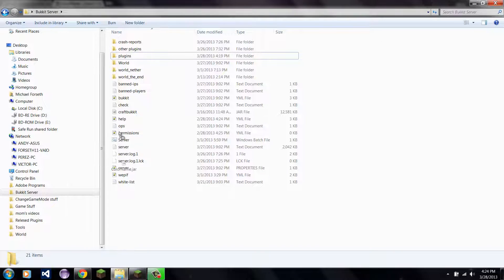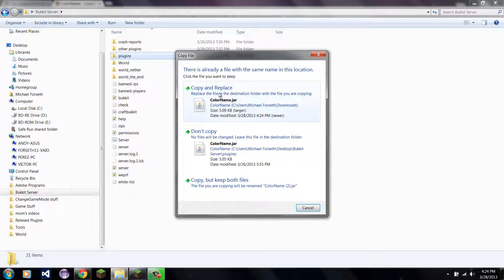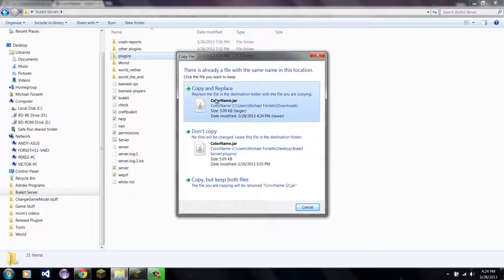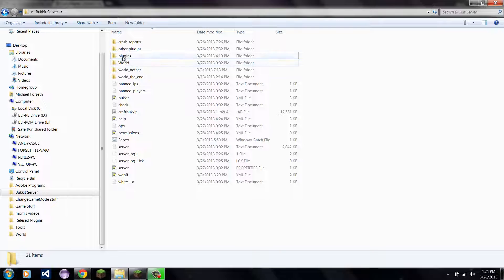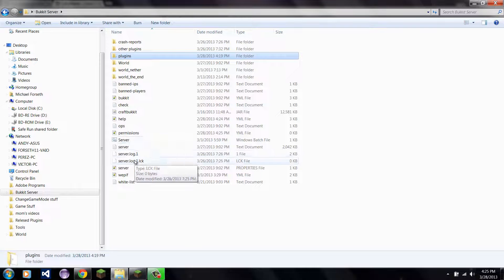So you take this and you drag it into your plugins folder. Since I already have one in there, I'm going to copy and replace. Now ColorName is in my plugins.